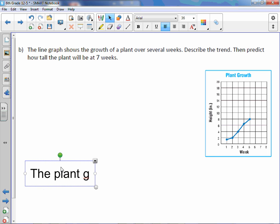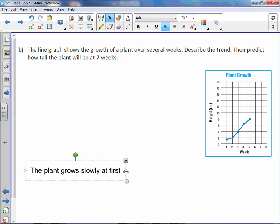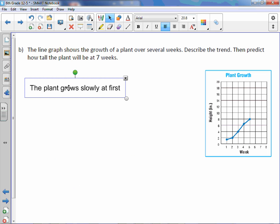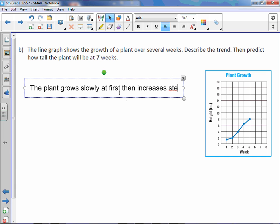The plant grows slowly at first. Then increases steadily.